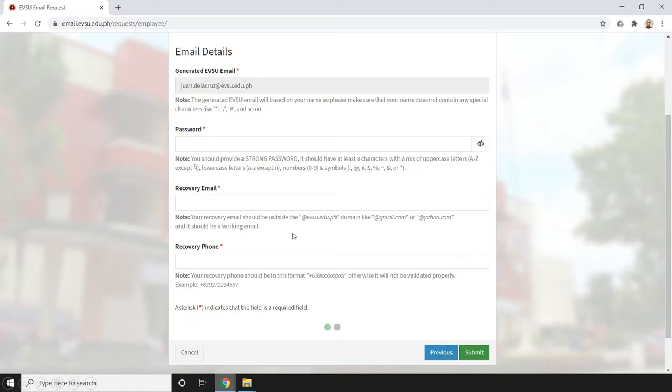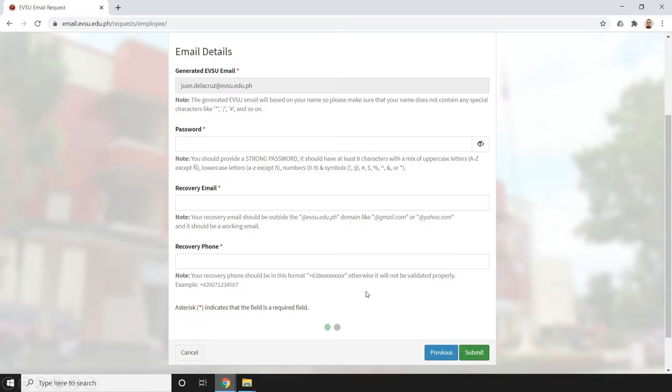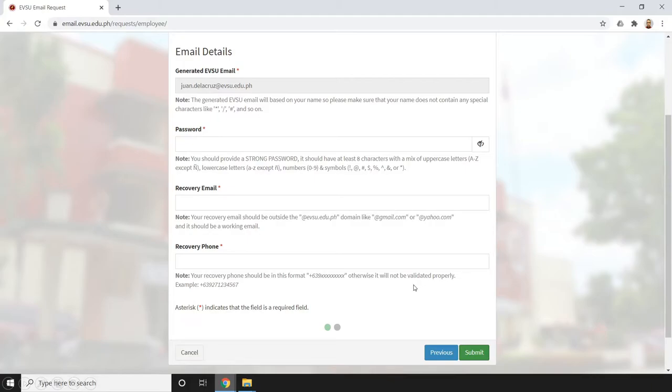For the recovery phone, you should ensure your recovery phone is in this format, otherwise it will not be validated properly.